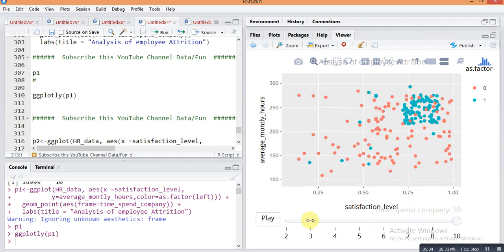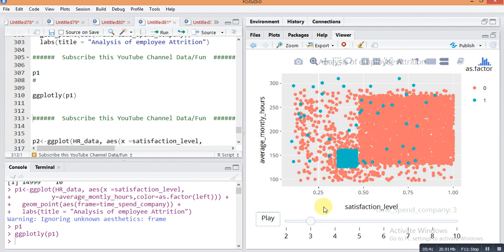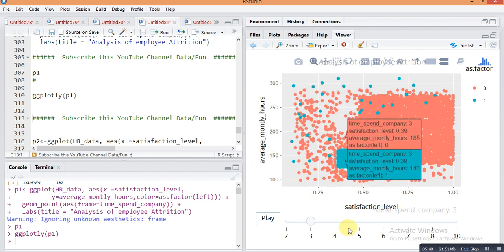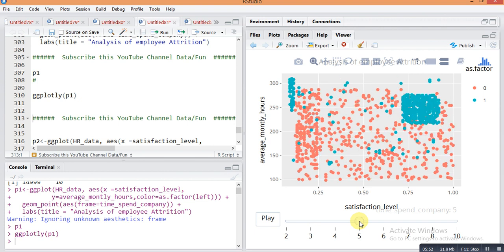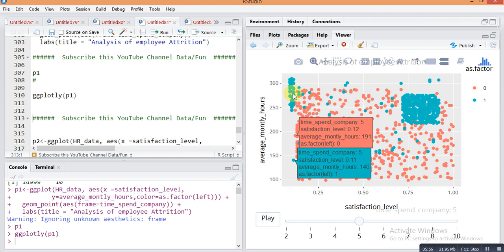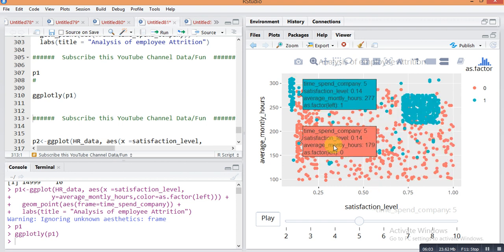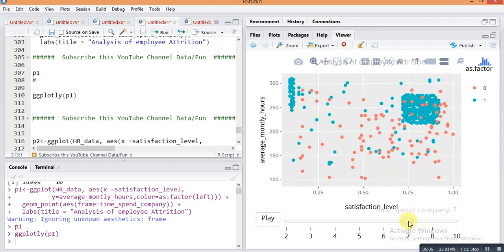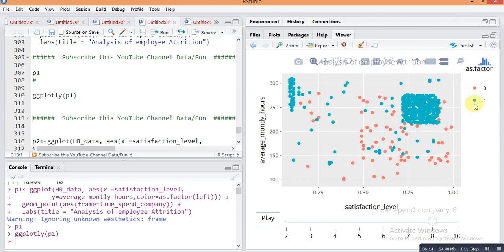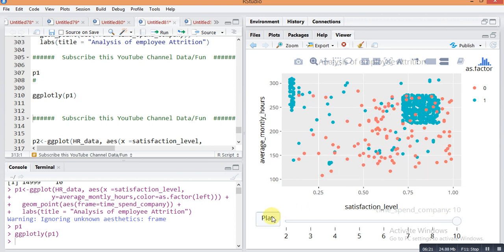You can also do it manually by pressing on the slider. On three years of experience, the relation of average monthly hours with satisfaction level shows one pattern, then after five years it changes. You can see the pattern of attrition — which region various employees are staying with the company or which have left. After seven years there is much more attrition. One indicates attrition and zero indicates no attrition.